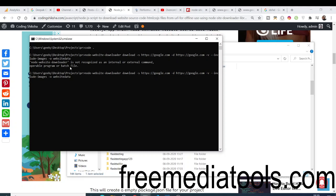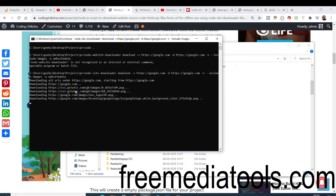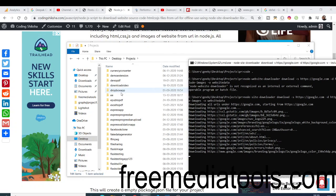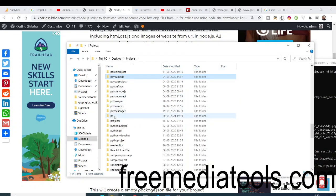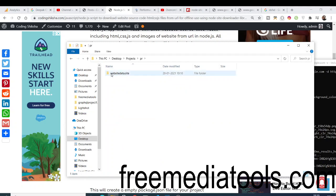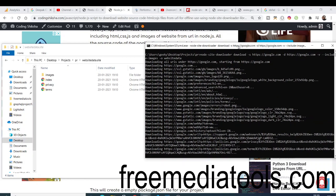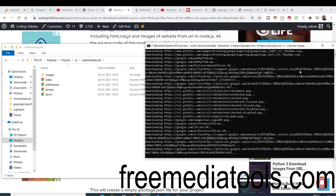This is the node-site-downloader package. If you run this command, you will see it will download the URLs under google.com. You can see it has created the folder PR, and inside it a folder called website-data.site. It is downloading all the HTML files, images, CSS files, and JavaScript. Just wait until the command finishes — it totally depends on your internet connection speed.